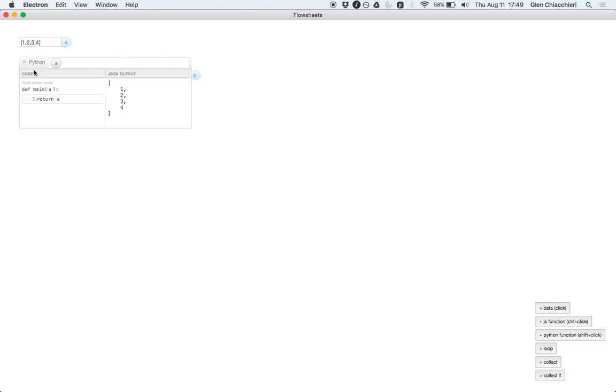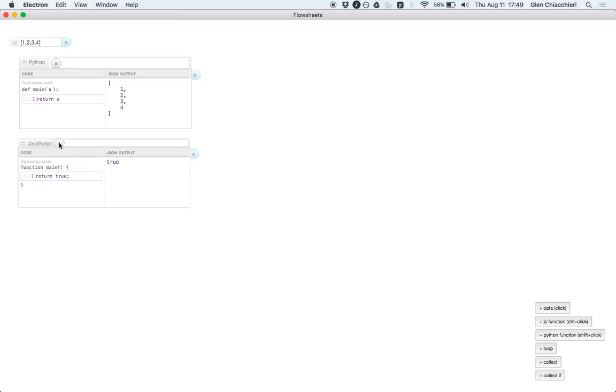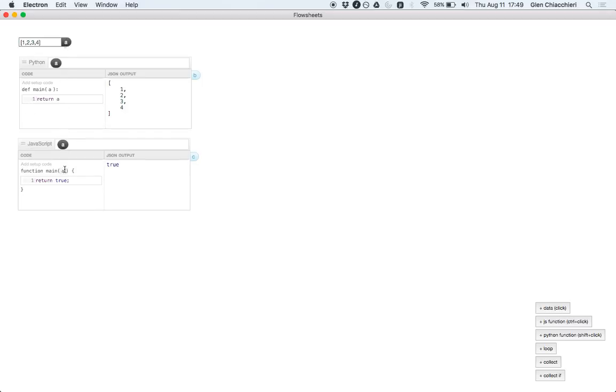So you can also add JavaScript blocks in this prototype. So I drag a JavaScript block, something in here, and I can do that again. Change the data, it updates wherever anything relies on that data.